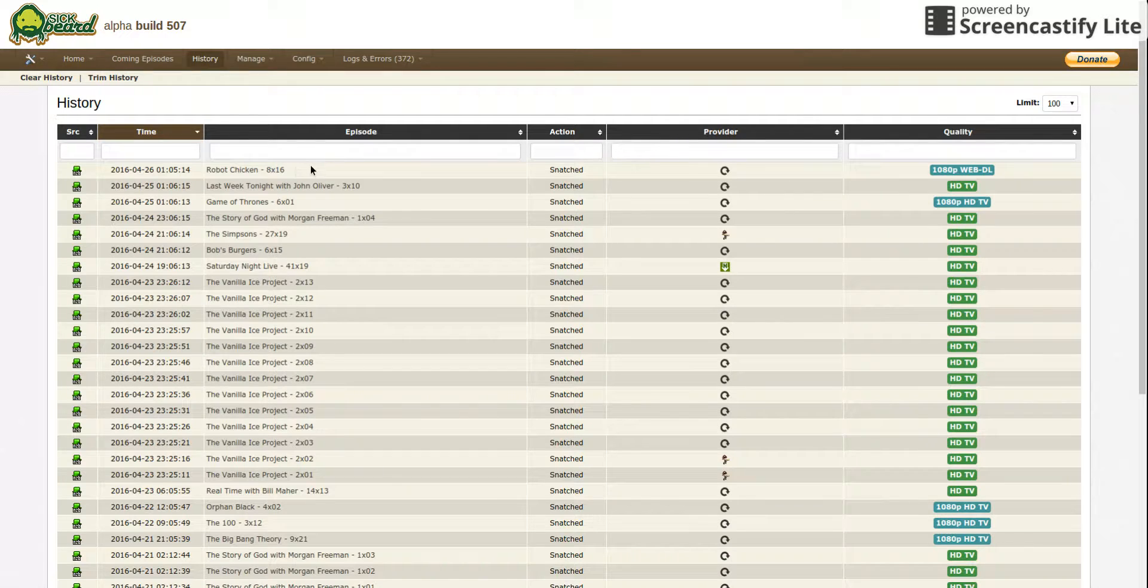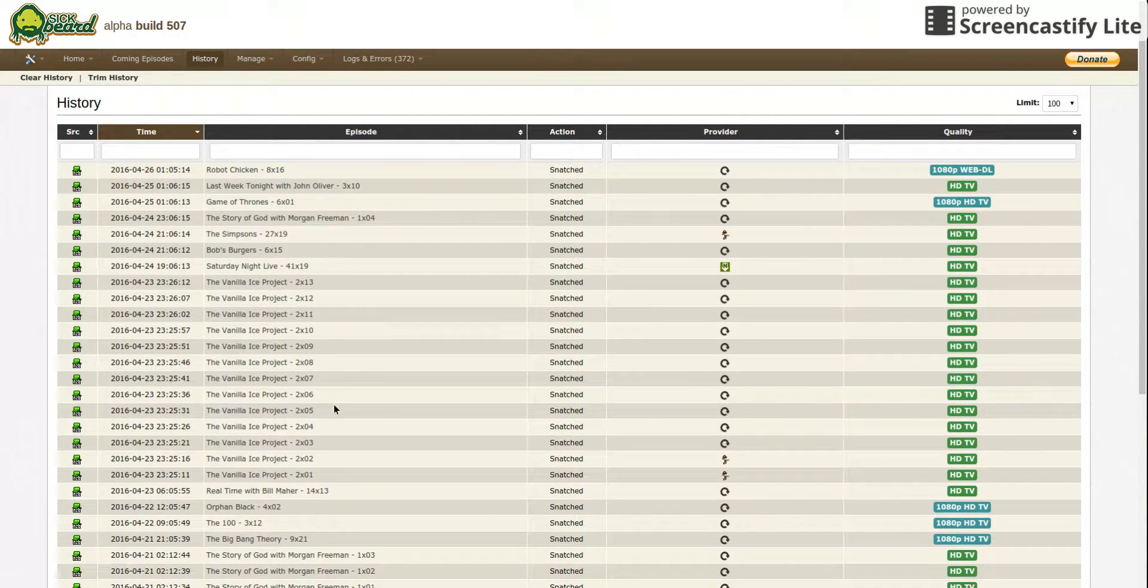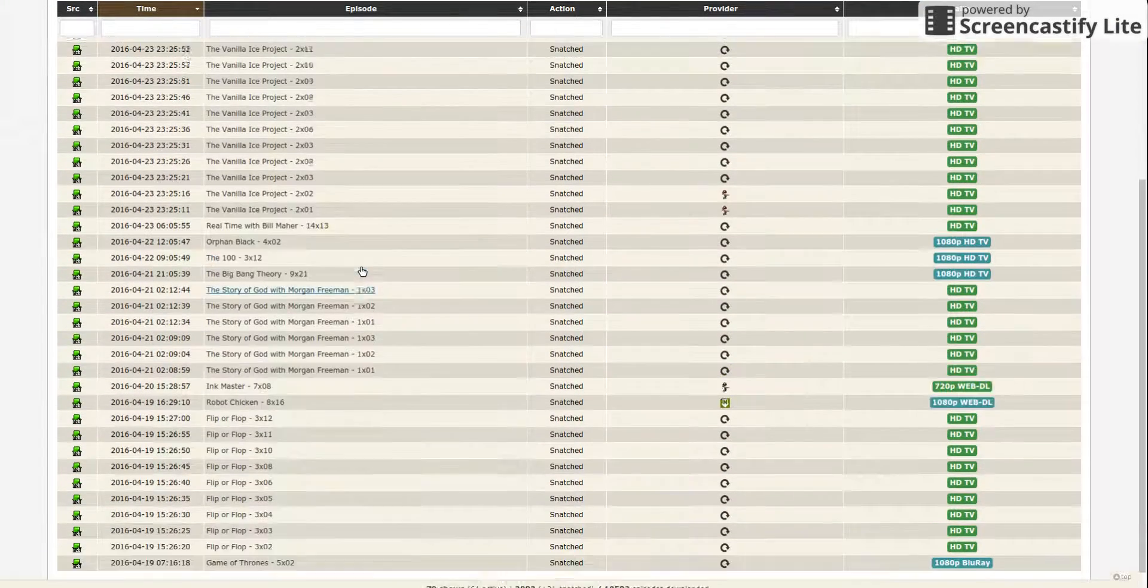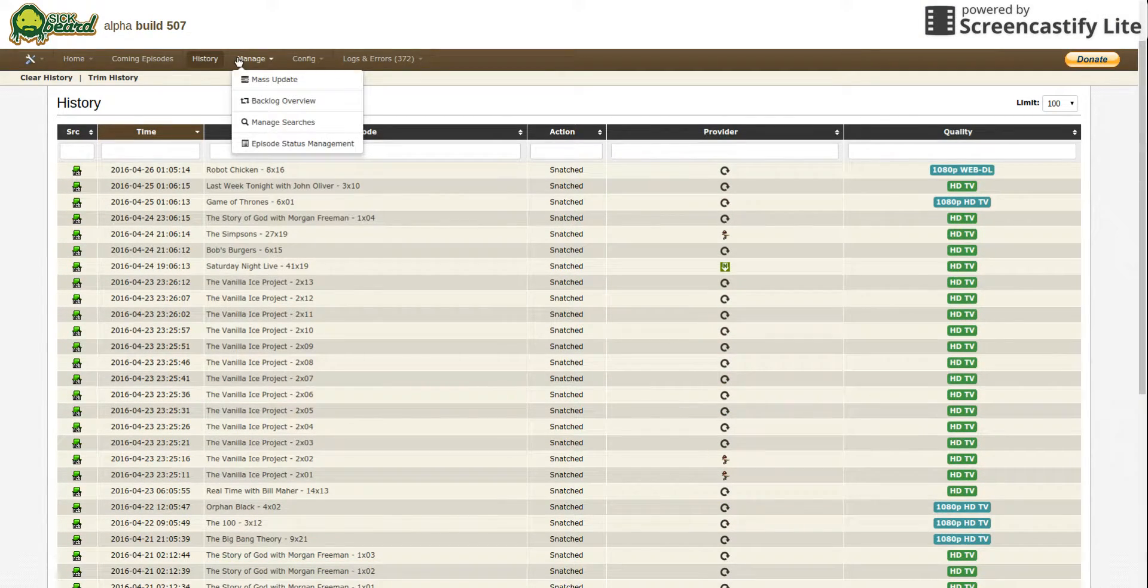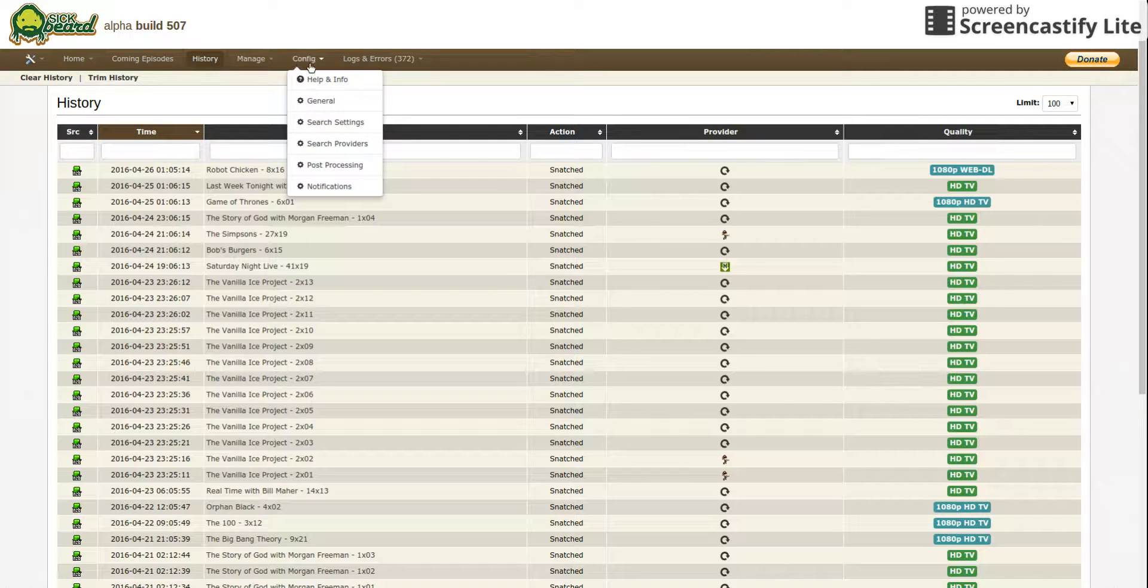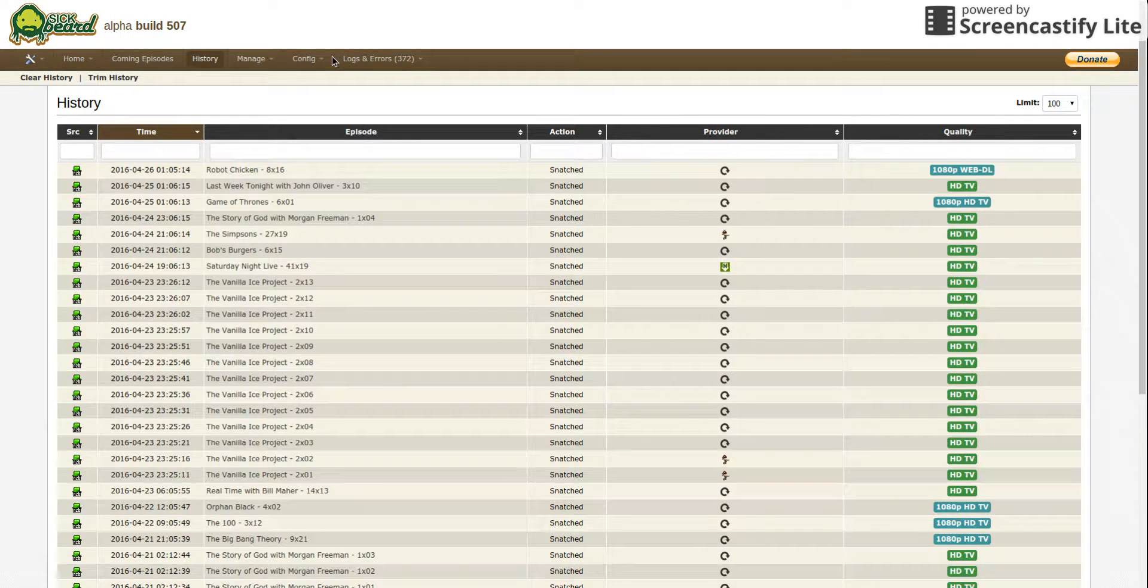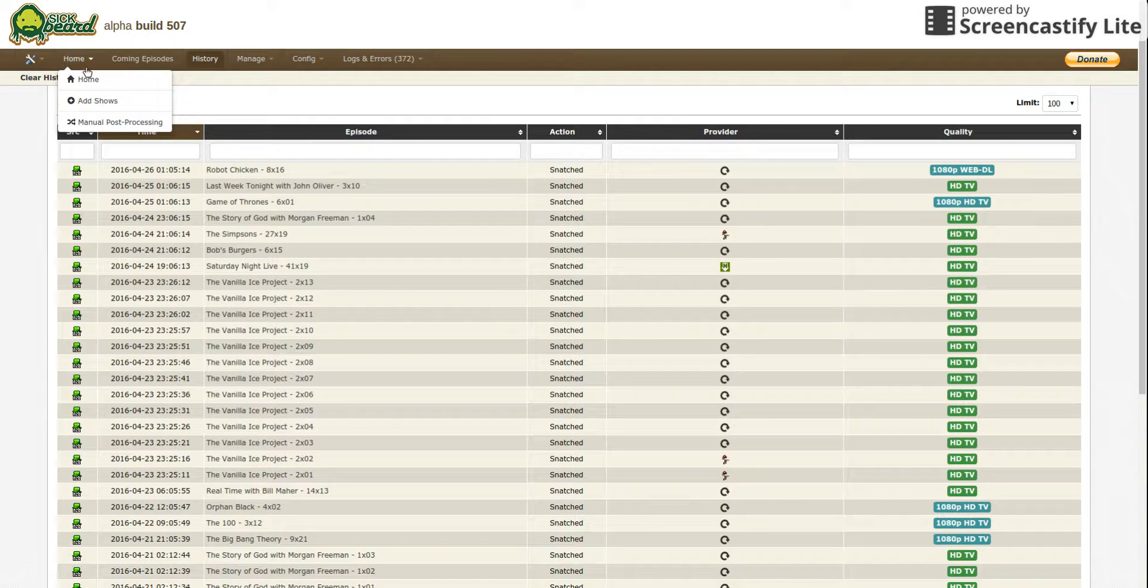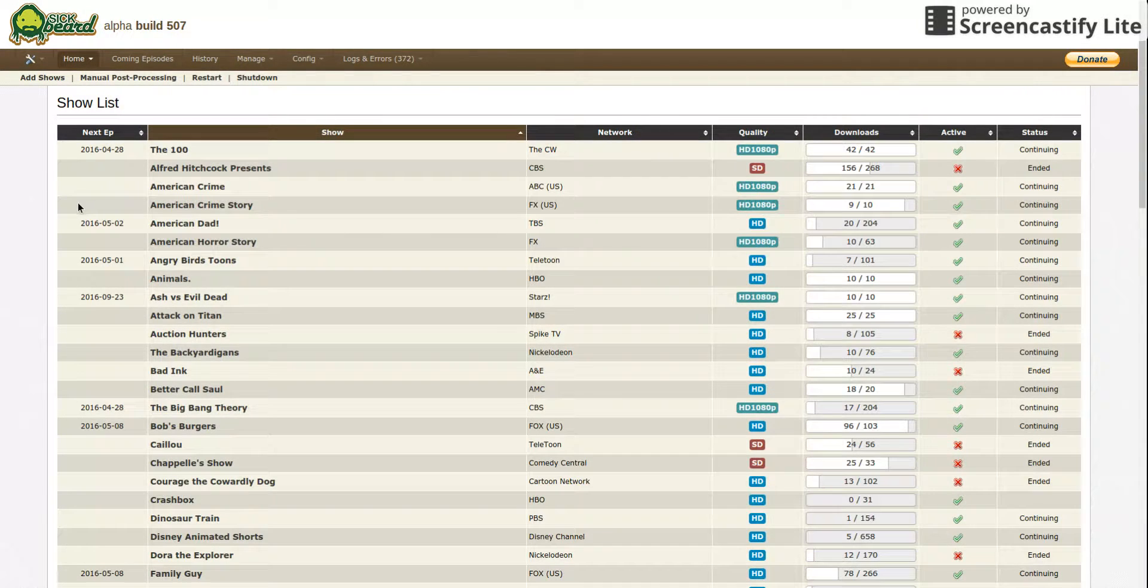As you can see, Robot Chicken was snatched, John Oliver, Game of Thrones, all these were snatched. Manage, this doesn't really, it shouldn't be messed with. These are all configurations.